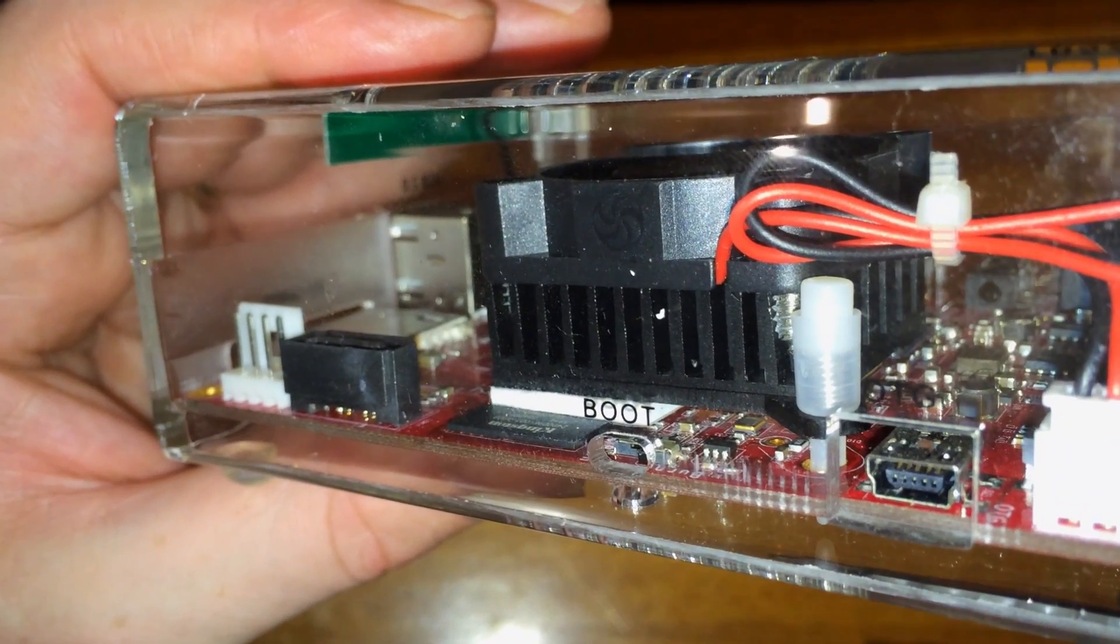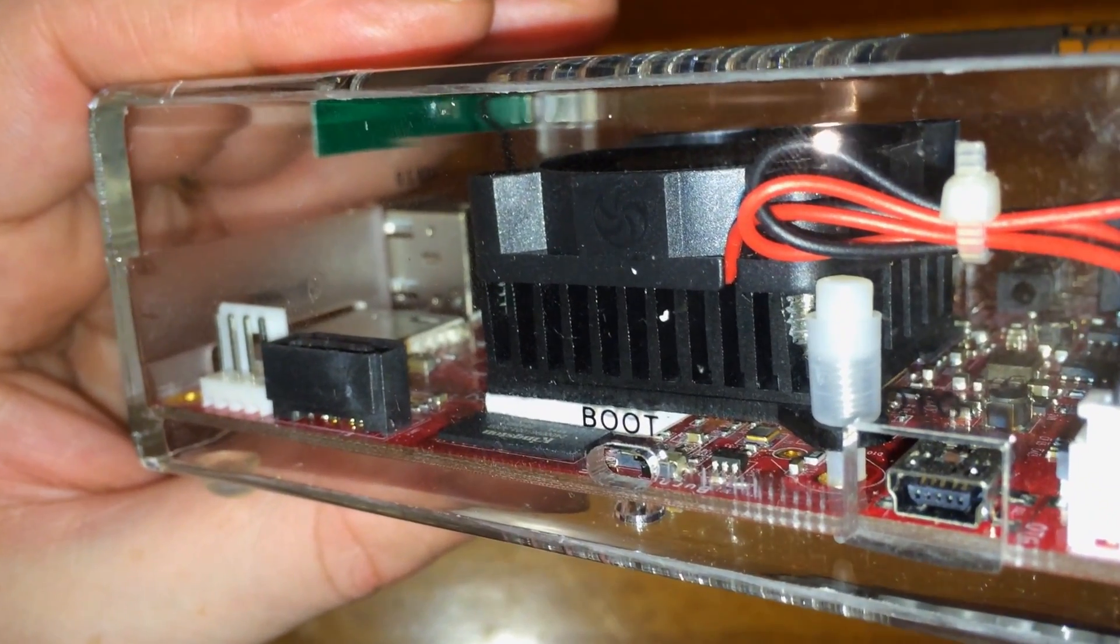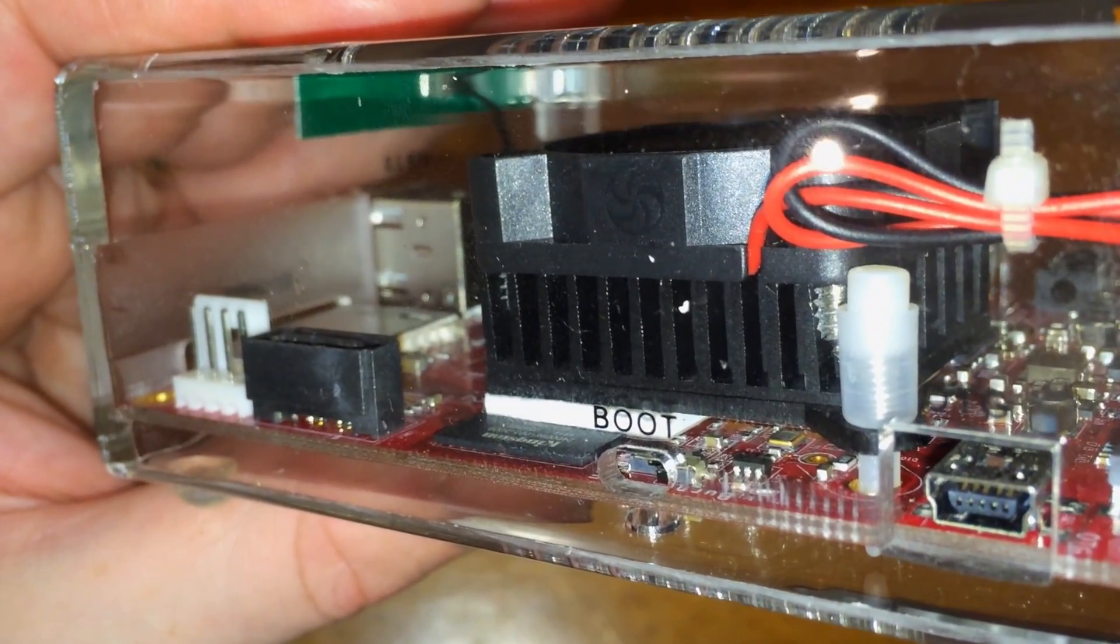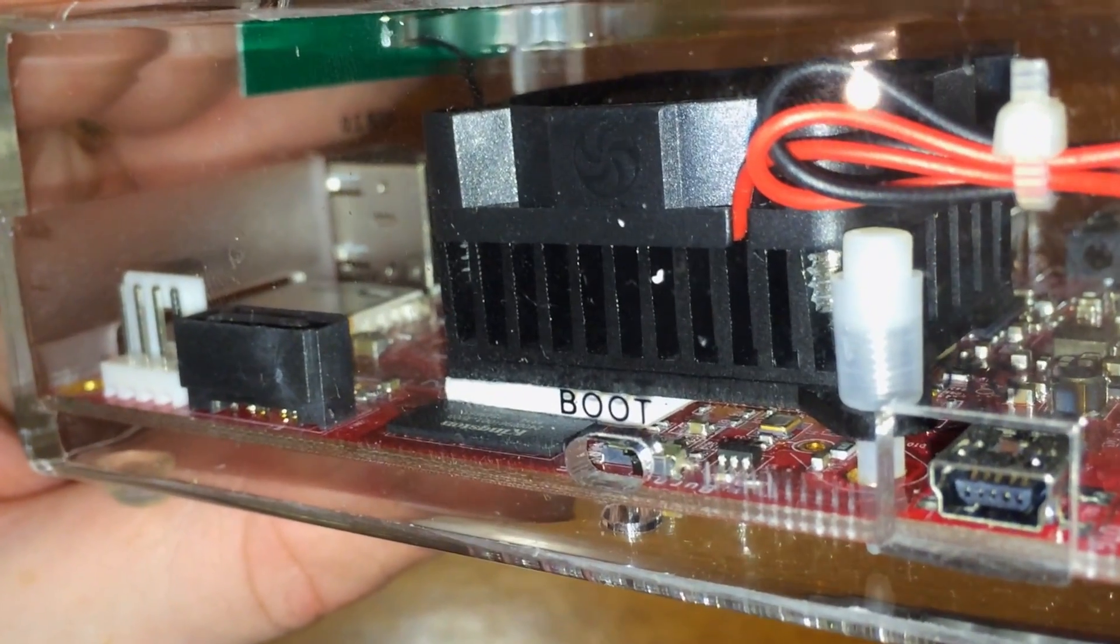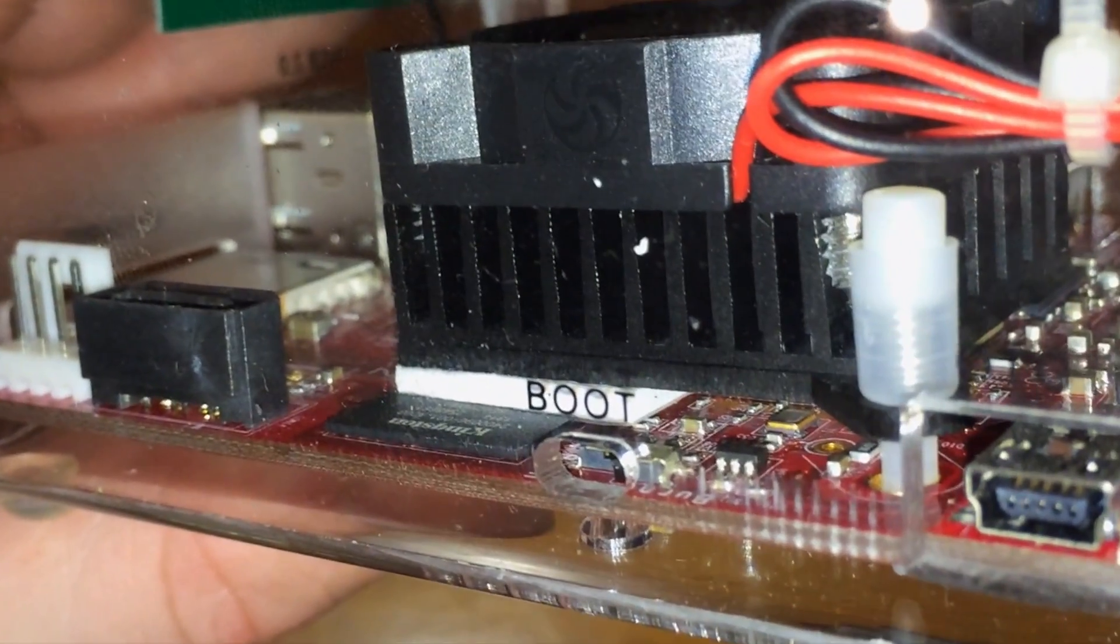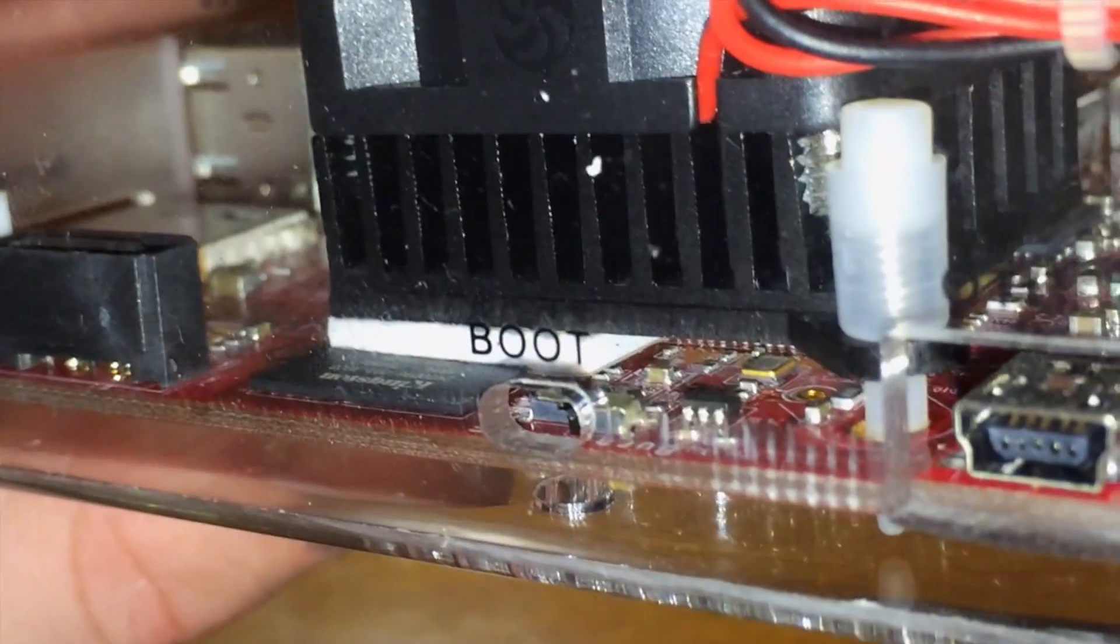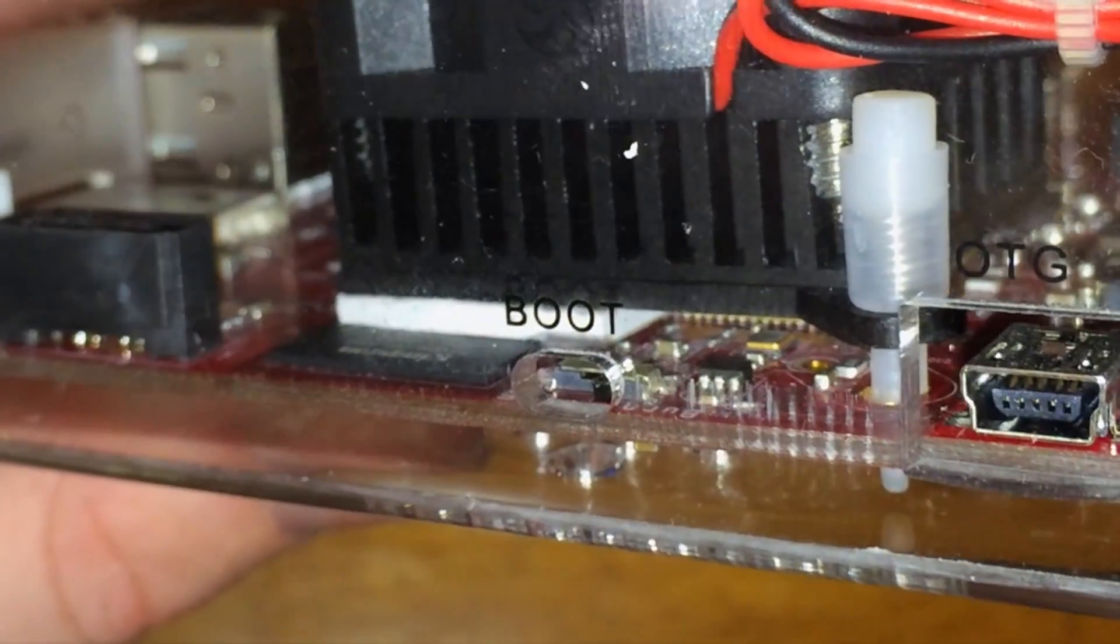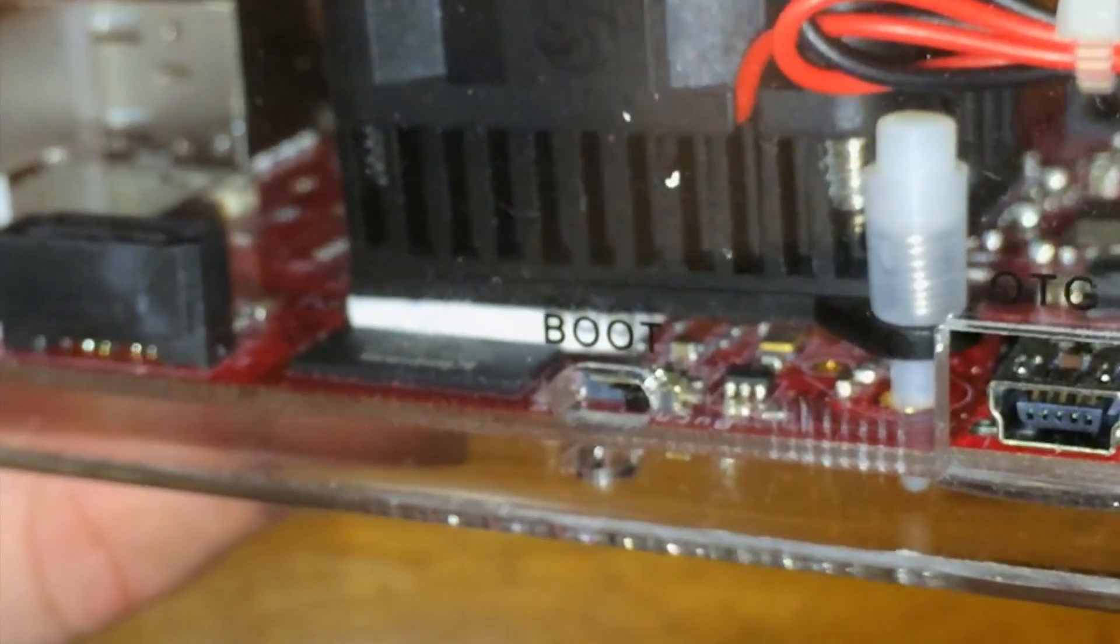The next thing you need to do is locate the burn boot switch. It'll say B-O-O-T on the front of the device. Just go ahead and flip it from the left to the right so that you can put it into burn mode and you'll be ready to burn whichever OS you choose onto the Matrix.